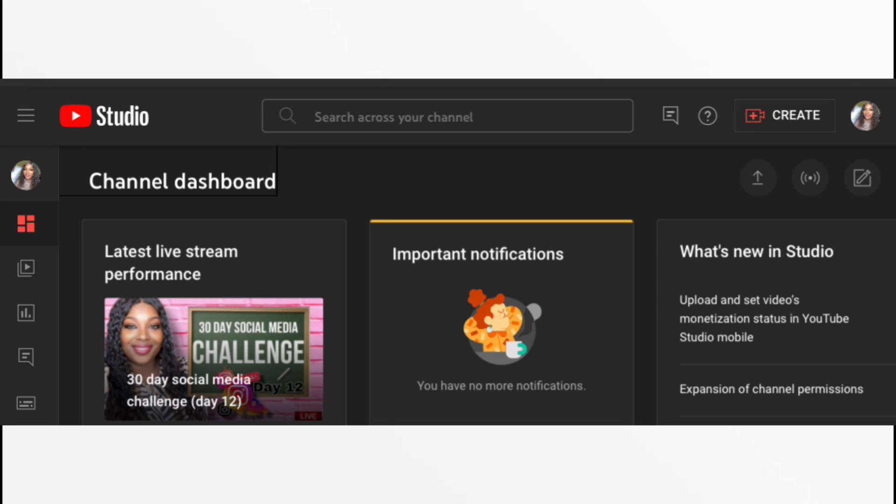Step one, to begin optimizing your settings, head over to your YouTube creator studio. Click on your profile picture in the top right corner and select YouTube studio.